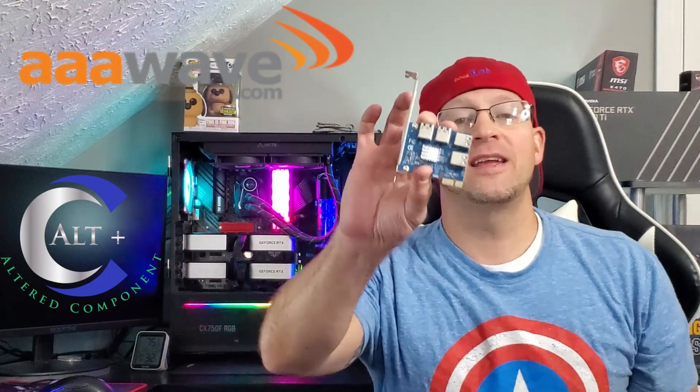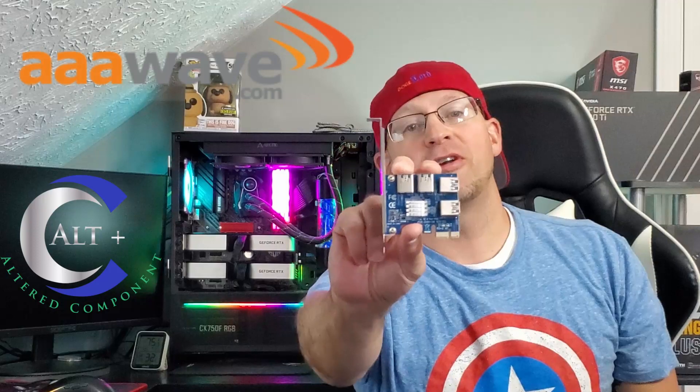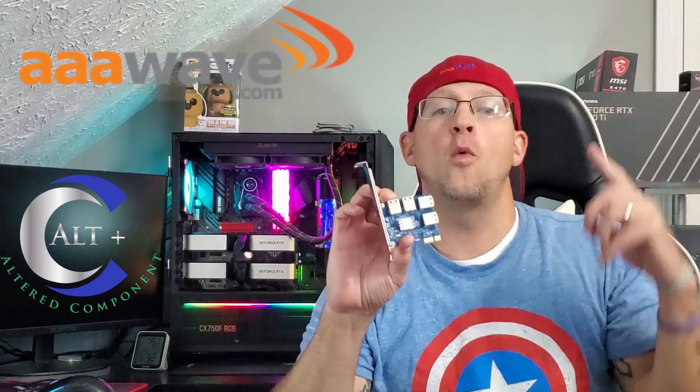Welcome! It's a great day to be a miner. In today's video, we're going to test out a new product. We're going to change our 6 PCIe slot board into an 8 card board. And how are we going to do it? We're going to do it with this little guy here, thanks to our friends over at AAA Wave. This is the PCIe 1-to-4 Splitter. Let's stop gabbing and let's tear into it.